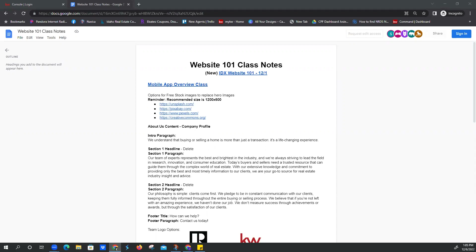This will be uploaded to YouTube probably later today, maybe tomorrow. And we do have some other classes — we teach this about once a month.